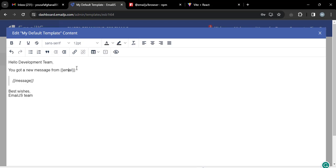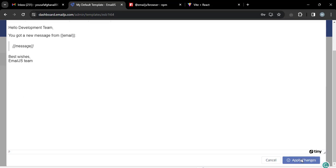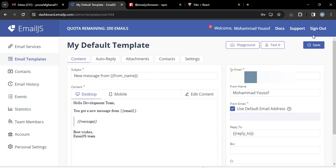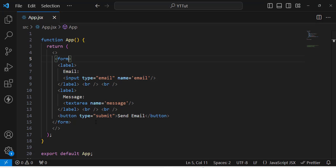The template will show the sender's email and display the message. The field names like 'email' and 'message' in the template must match exactly the input field names in your code. Then save the template.